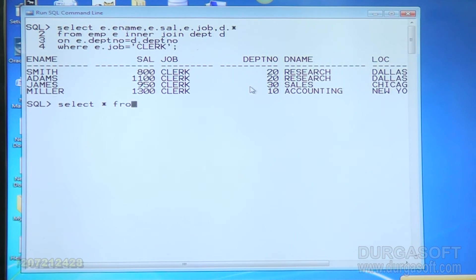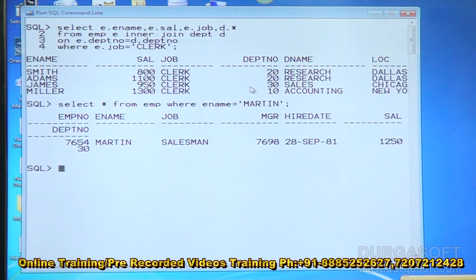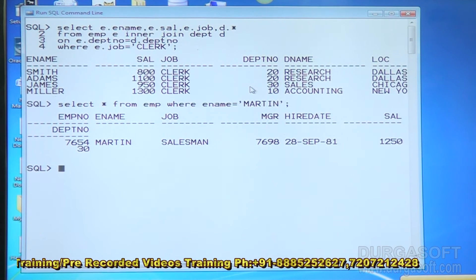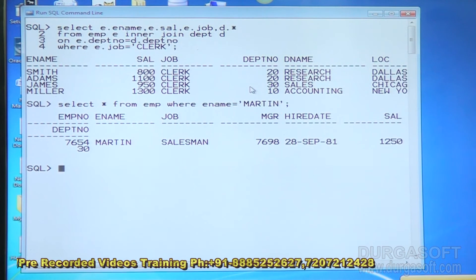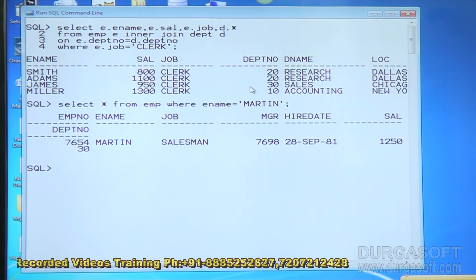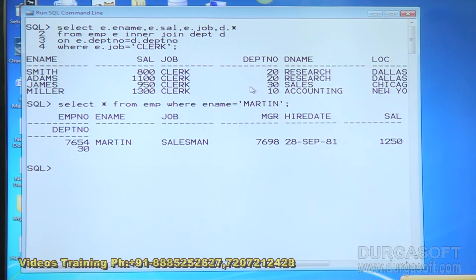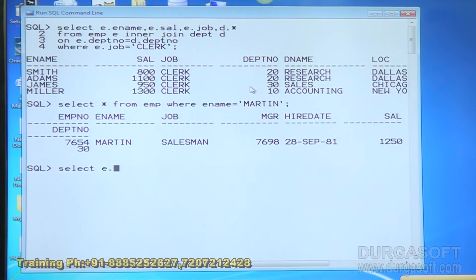If I type: SELECT * FROM EMP WHERE ename = 'Martin' — it only shows Martin's details. Martin is working as a salesman. I need all employee details who are working like Martin, which means all salesman details. Since I only know the employee name, I'll apply self-join.